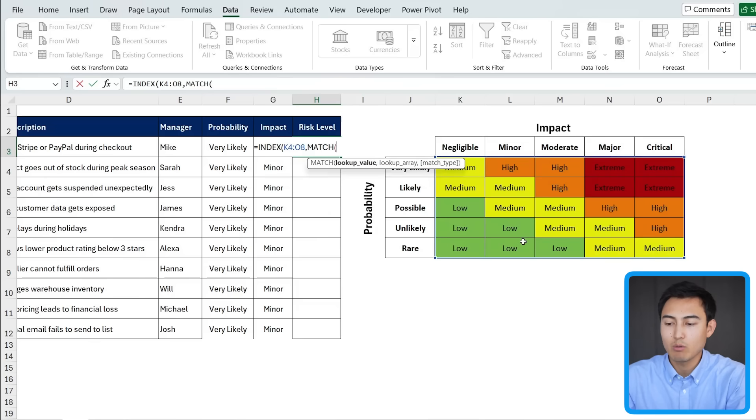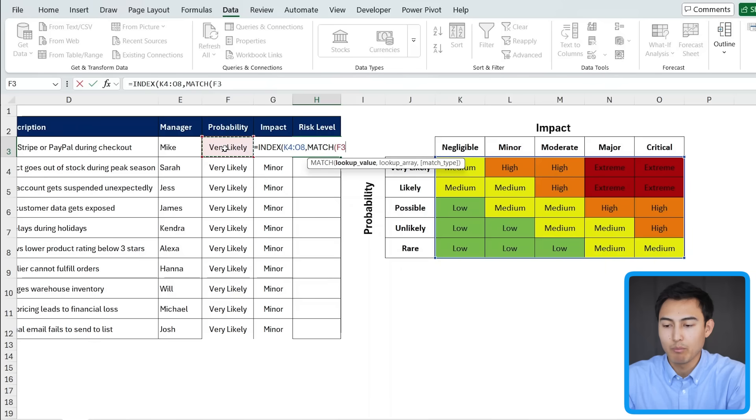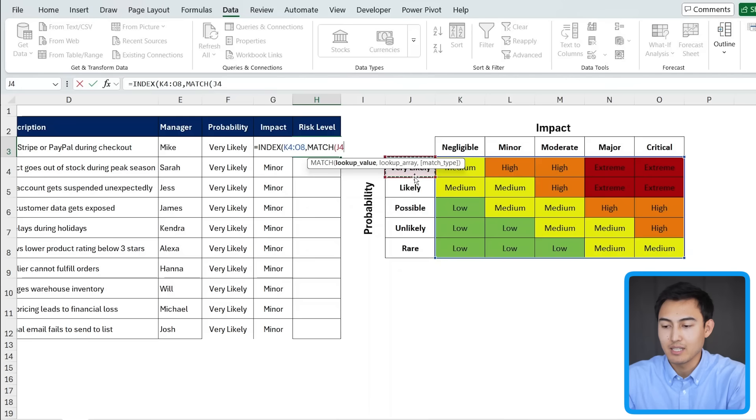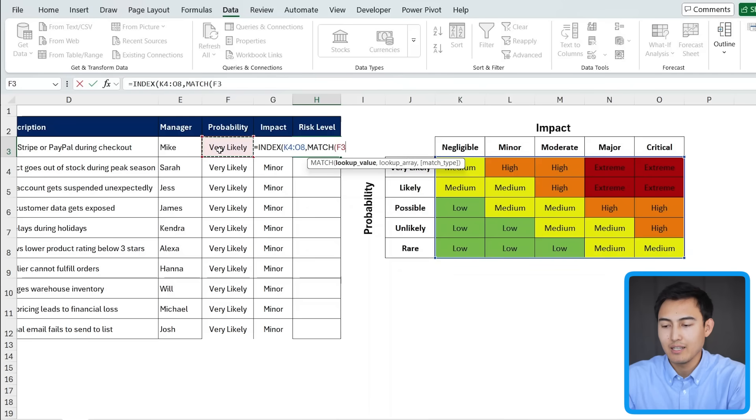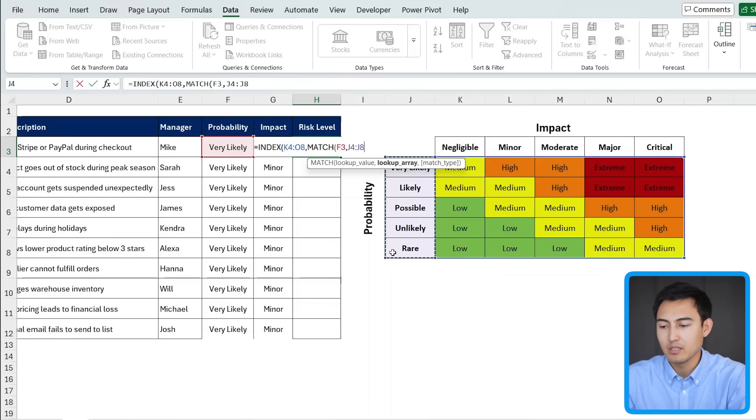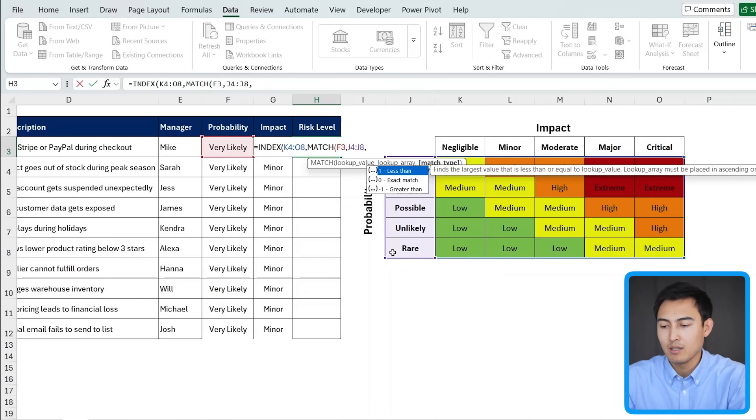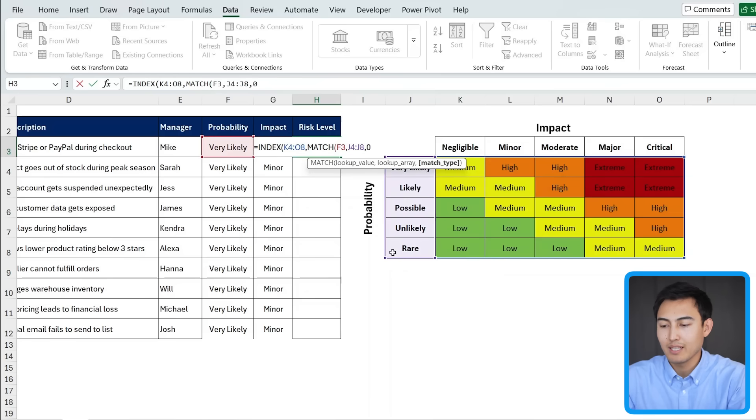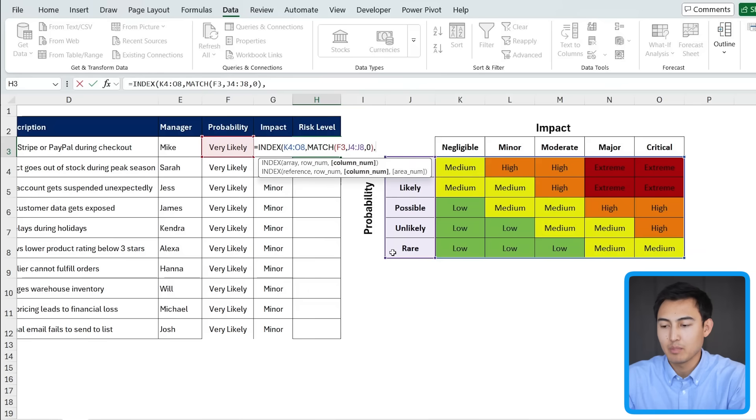We're going to add our first match in here. So we're saying the first thing is the probability. Whenever the lookup value is very likely, we want to find the corresponding result in this side. So the lookup array is going to be in here. The lookup value, very likely, comma, lookup array, all of this range right here. Comma. And we want an exact match. We'll close the parenthesis, press the comma key again.